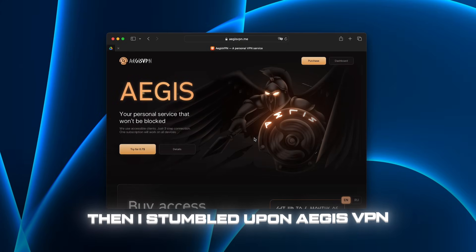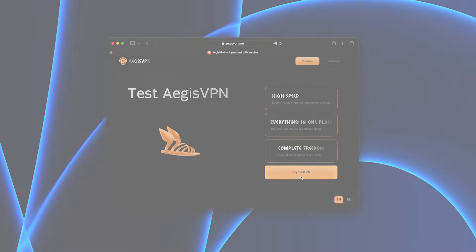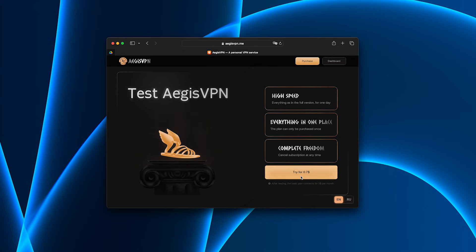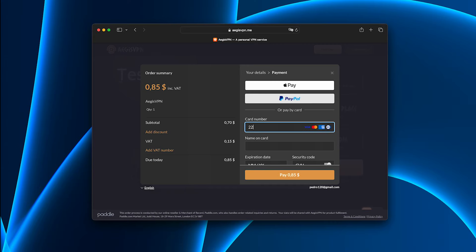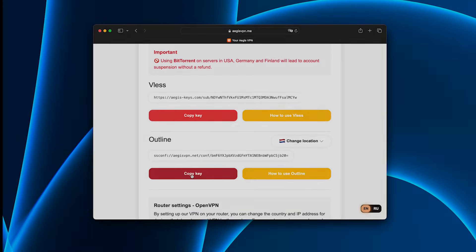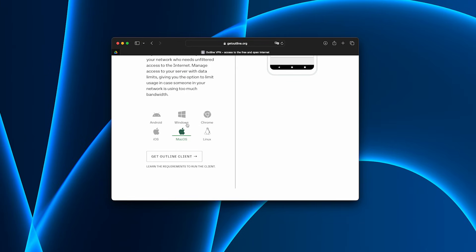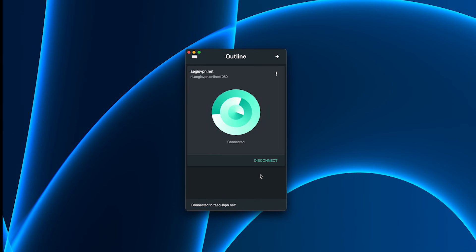Then I stumbled upon AegisVPN. I decided to try it, and within minutes I realized this was a whole different level. Here's how simple it is. I visit the Aegis website and choose a trial plan, cheaper than a cup of coffee but with no limitations. Payment is secure, no data is stored. Right after purchase, I receive my personal access key. I download the Windows installer, it's small and installs in less than a minute. I enter the key, click connect, and that's it, the VPN is active.